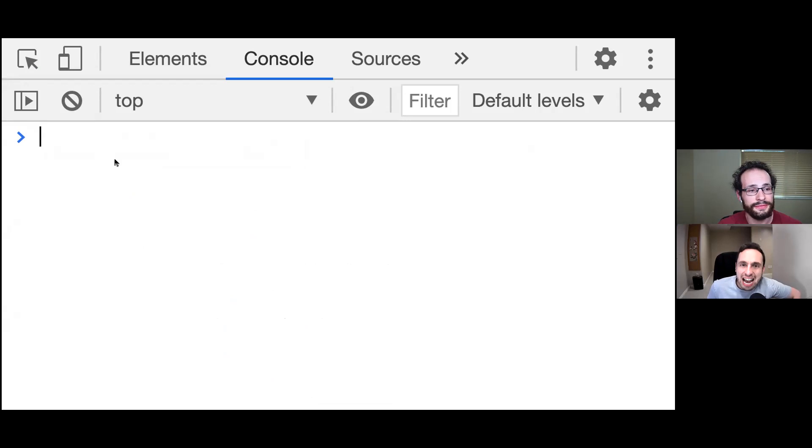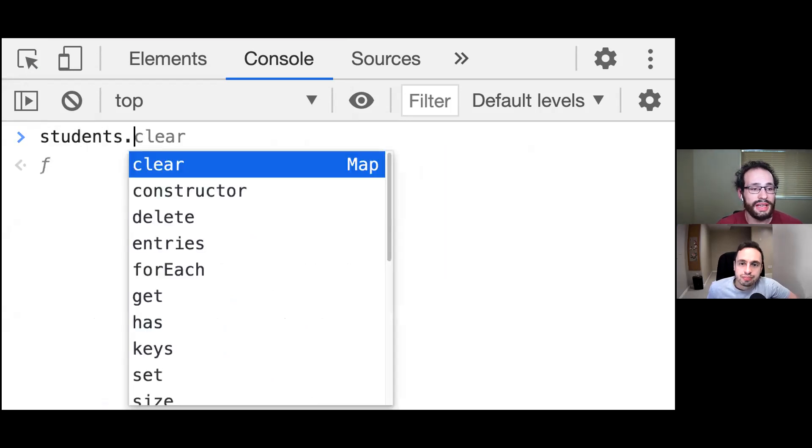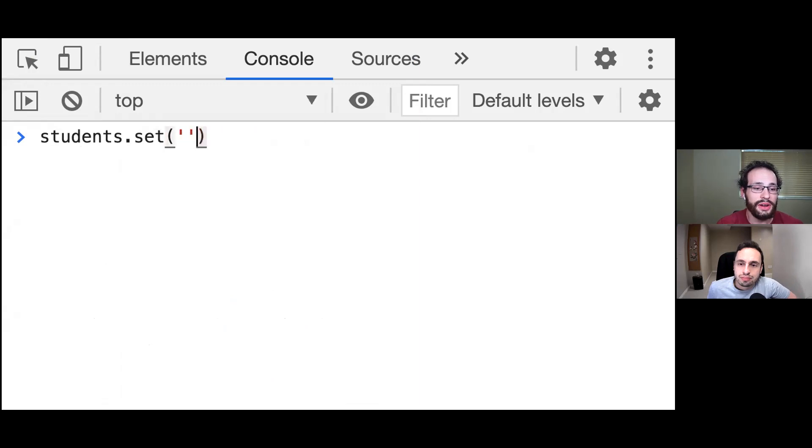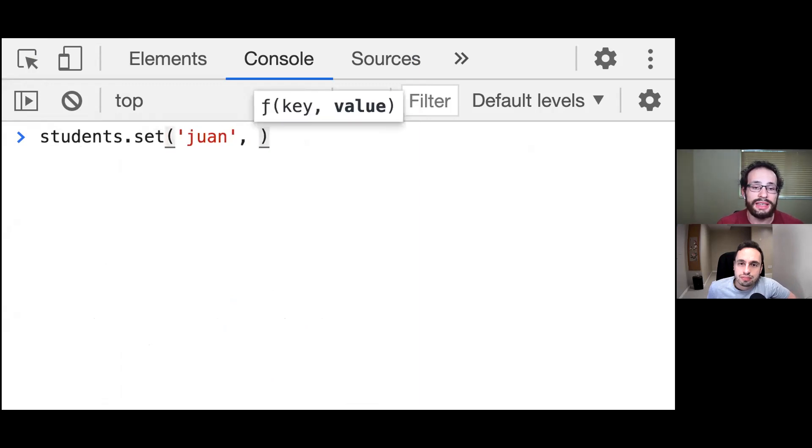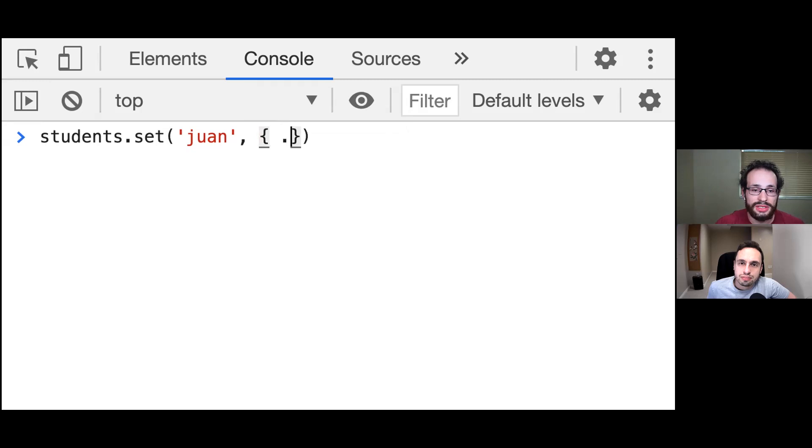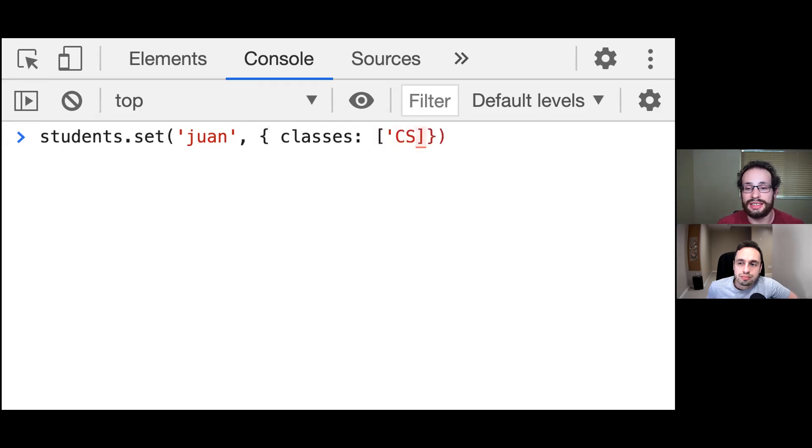So how do we add items to these maps? We can say students.set. And the very first parameter is going to be the key. And the second parameter is going to be the value. And this could be any sort of data type, as well as an object. So I'm just going to create a small little object here that's going to keep track of an array of classes for this student. So I'm just going to say CS101.